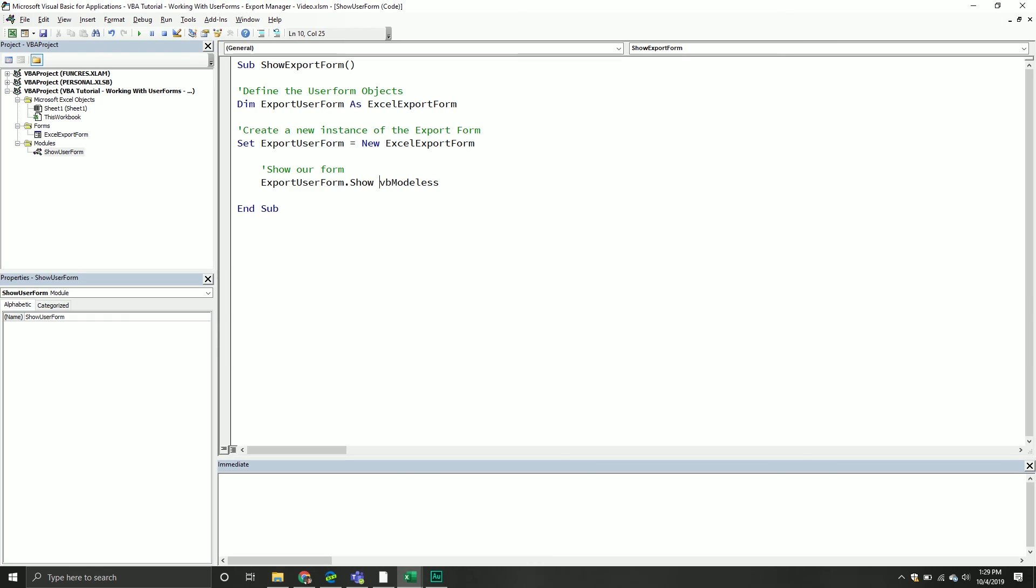What we're going to do in the next video is we're going to actually start adding some of the functionality to our form. Really, the first thing that we're going to do is I want to be able to populate the user form when we show it. We want to be able to populate those combo boxes with the objects inside our particular Excel workbook. So that's what we're going to cover in the next video. At this point, if you have any questions about designing your user form, what kind of control maybe you should be using, or just things along that nature, feel free to put them down in the comments below. As always, I'll try to get back to you.